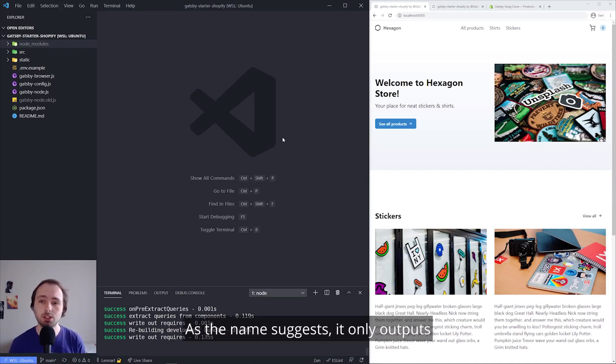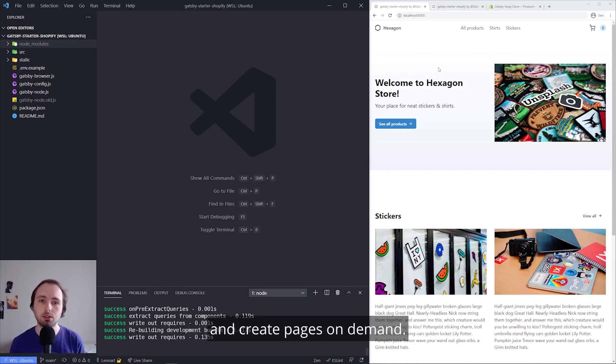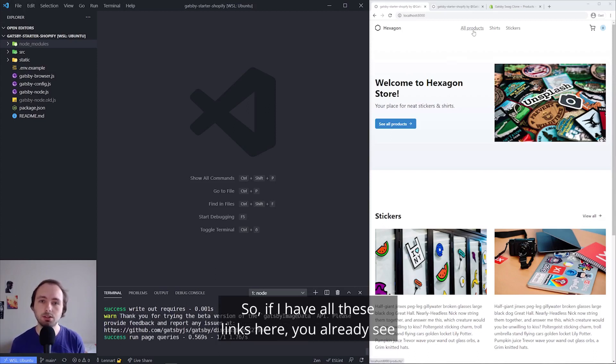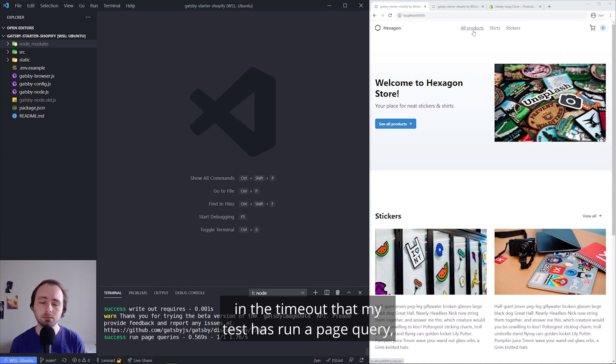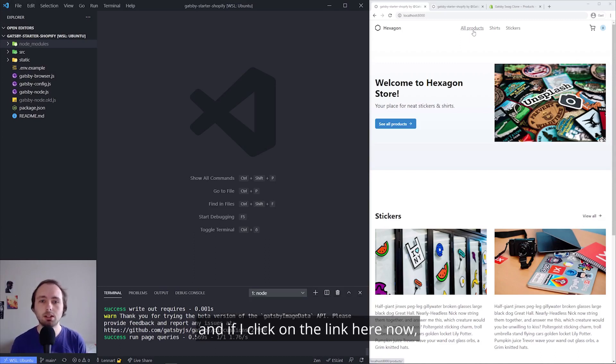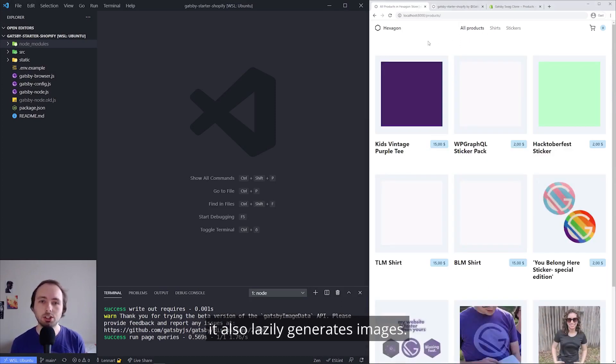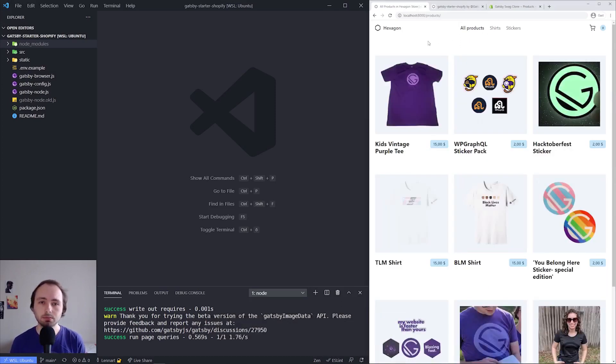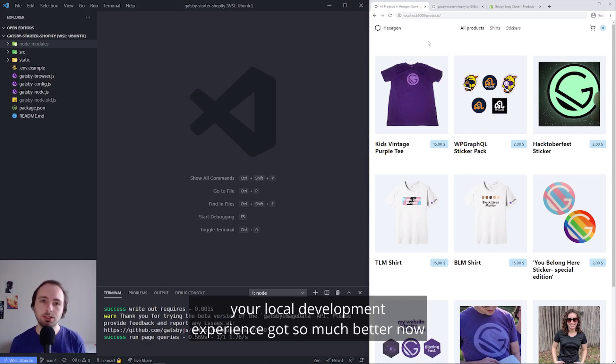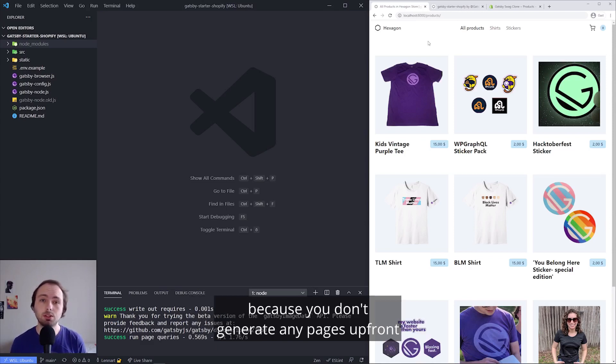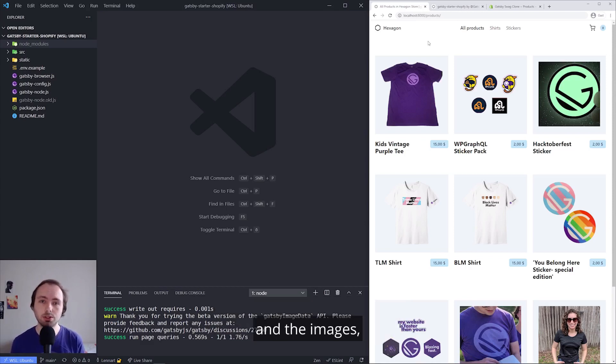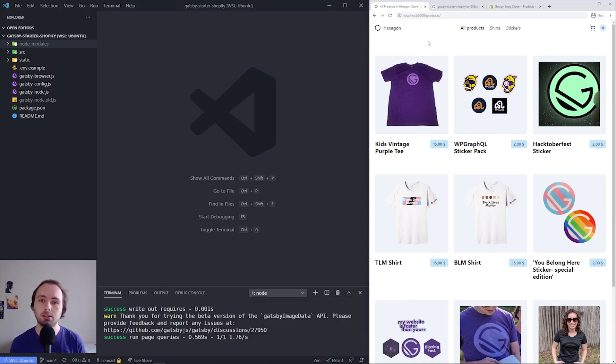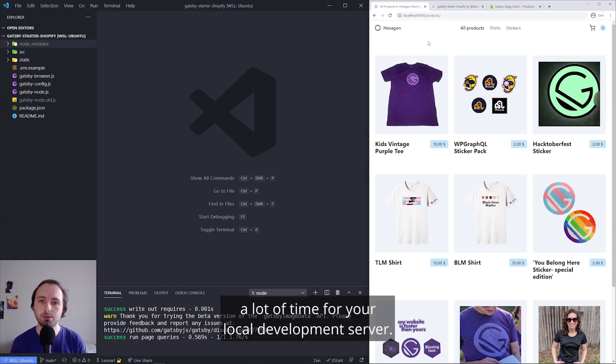As the name suggests, it only outputs and creates pages on demand. So if I hover over this link here, you already see in the terminal that it has run a page query, and if I click on the link here now, it also lazily generates images. So the short version of it is your local development experience got so much better now because you don't generate any pages upfront and their images.